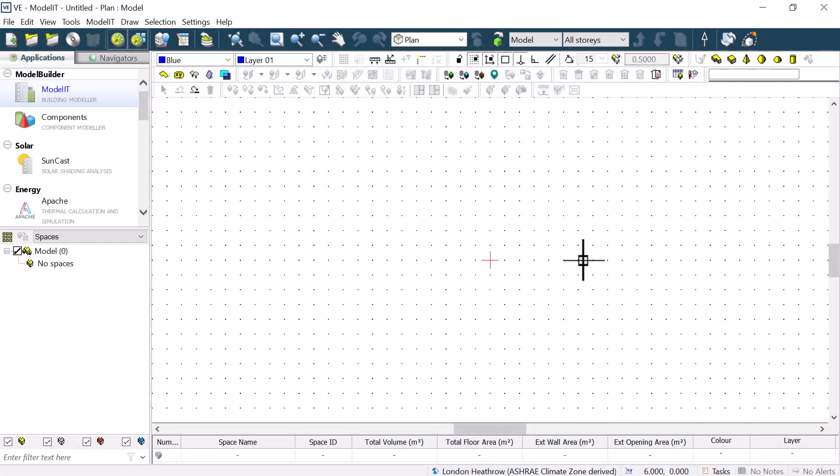This tech tip will show you how to speed up geometry creation in the VE by using the precision tools, namely grid settings and locks.